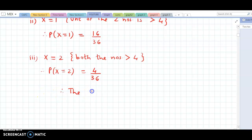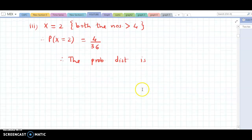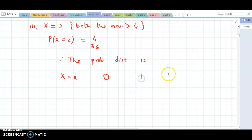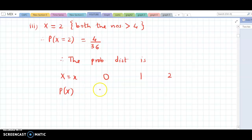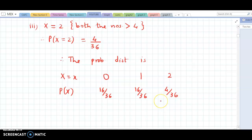Therefore, the probability distribution is: X takes values 0, 1, 2 with respective probabilities 16/36, 16/36, and 4/36. This is the required probability distribution.